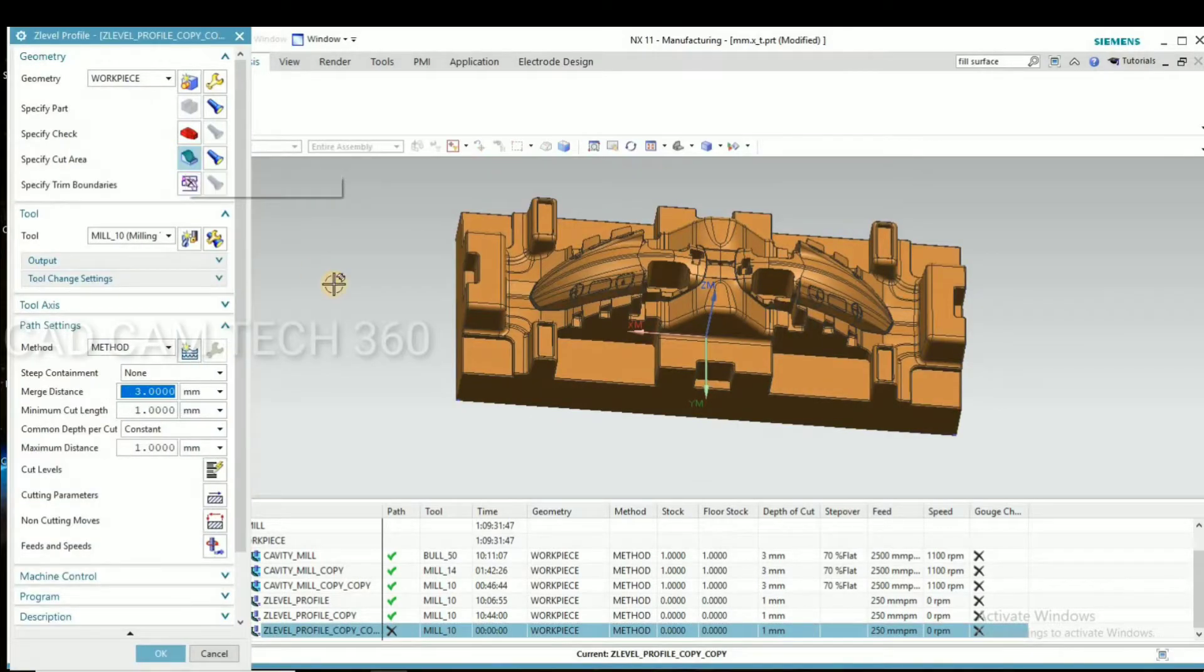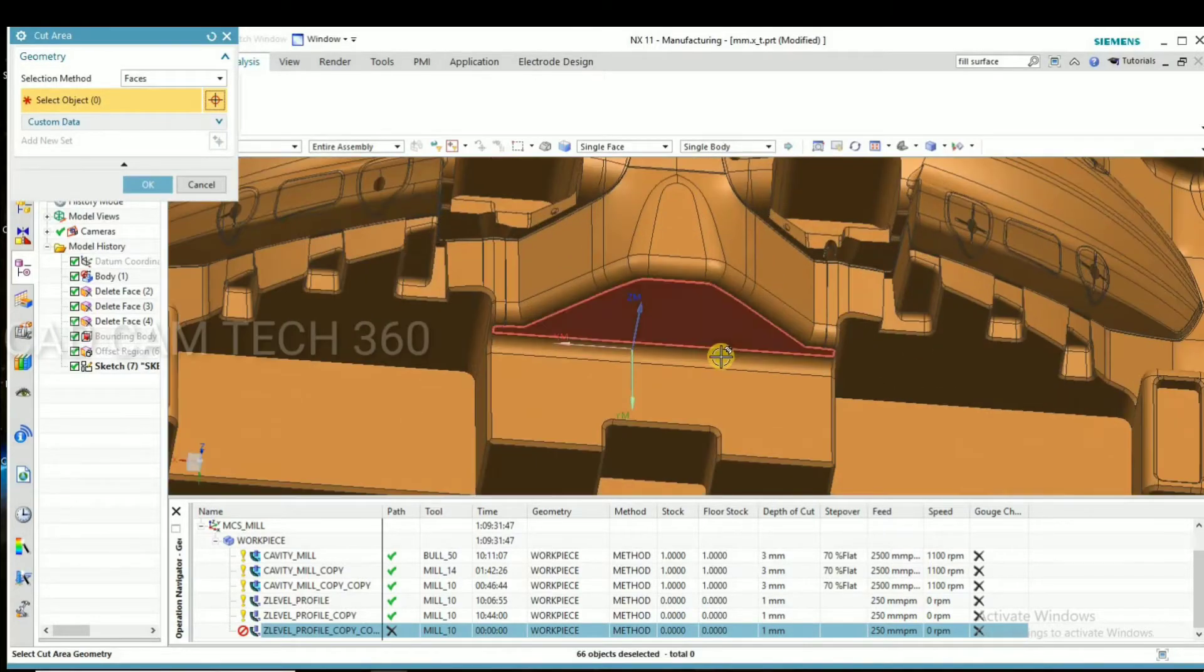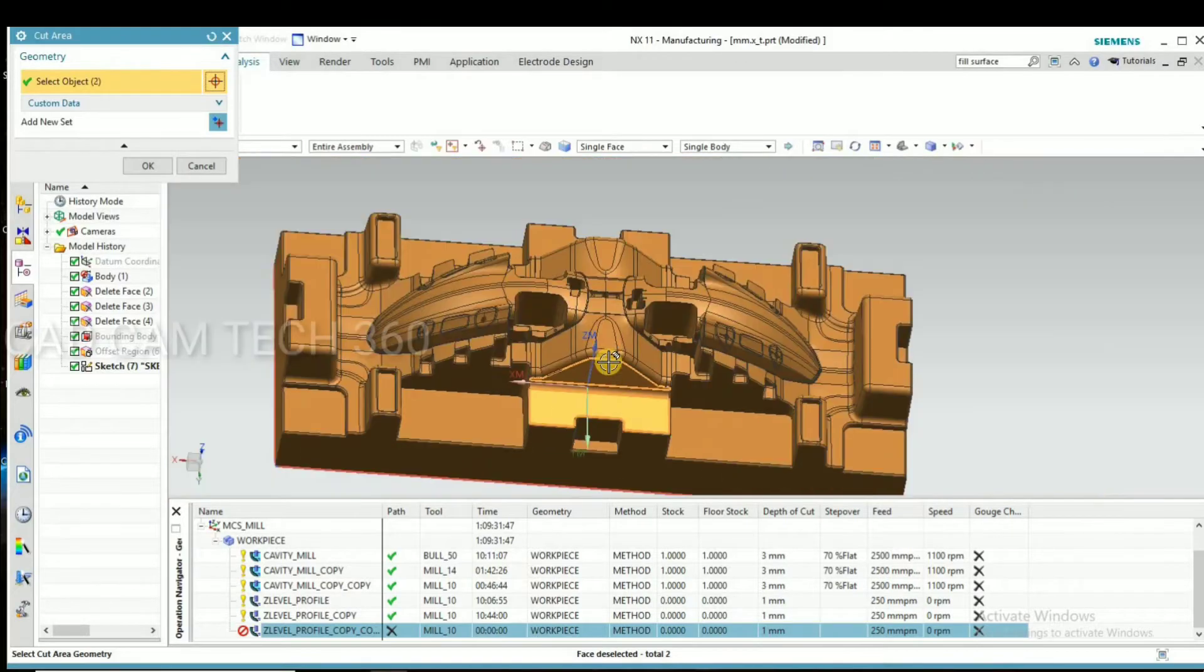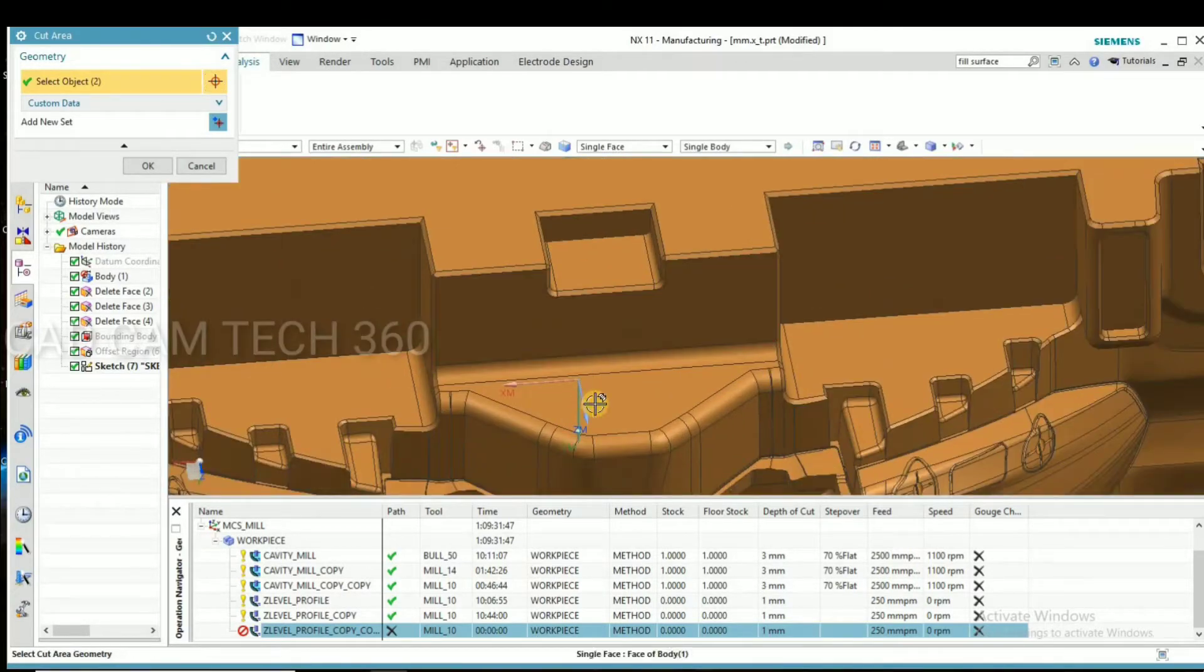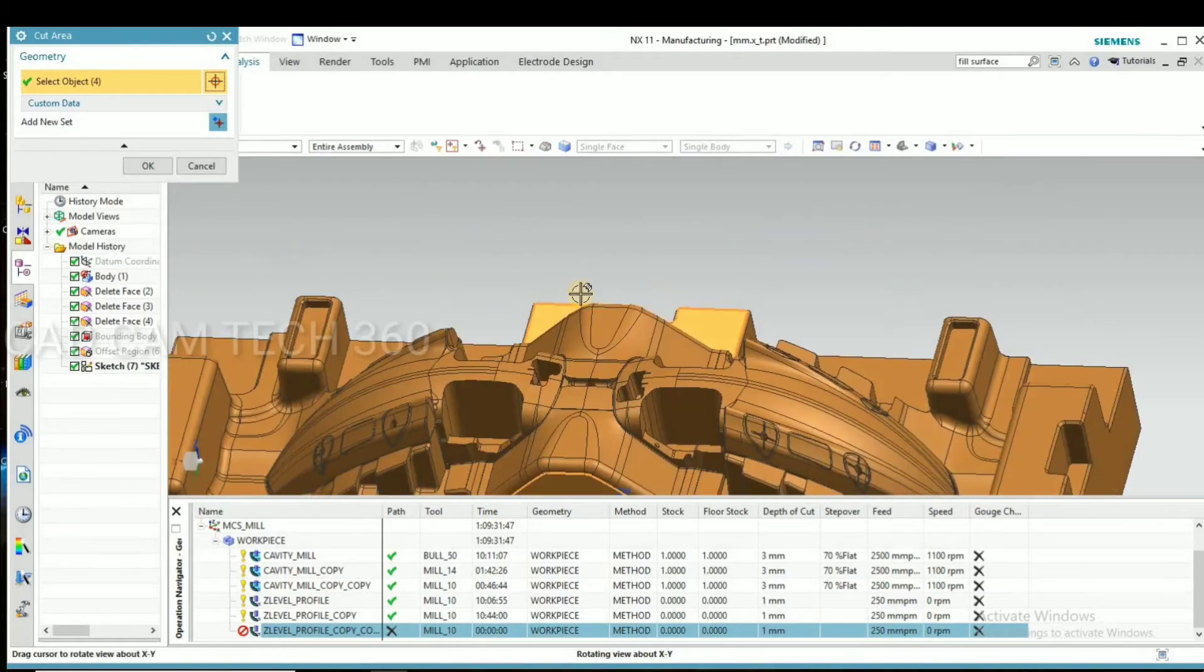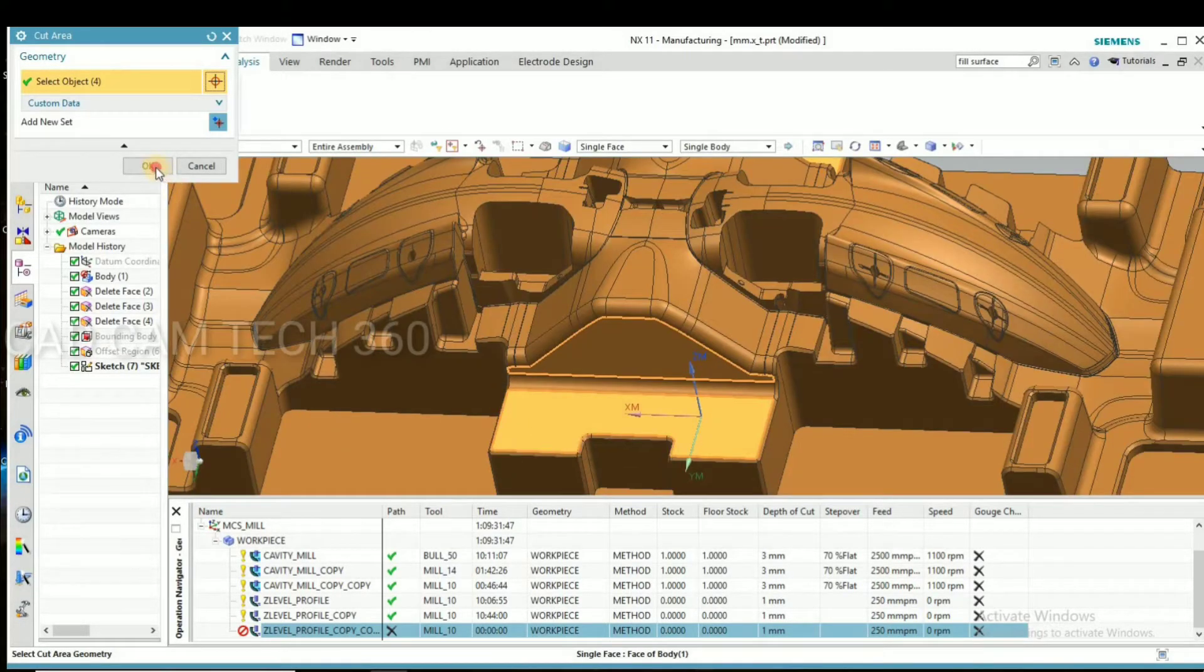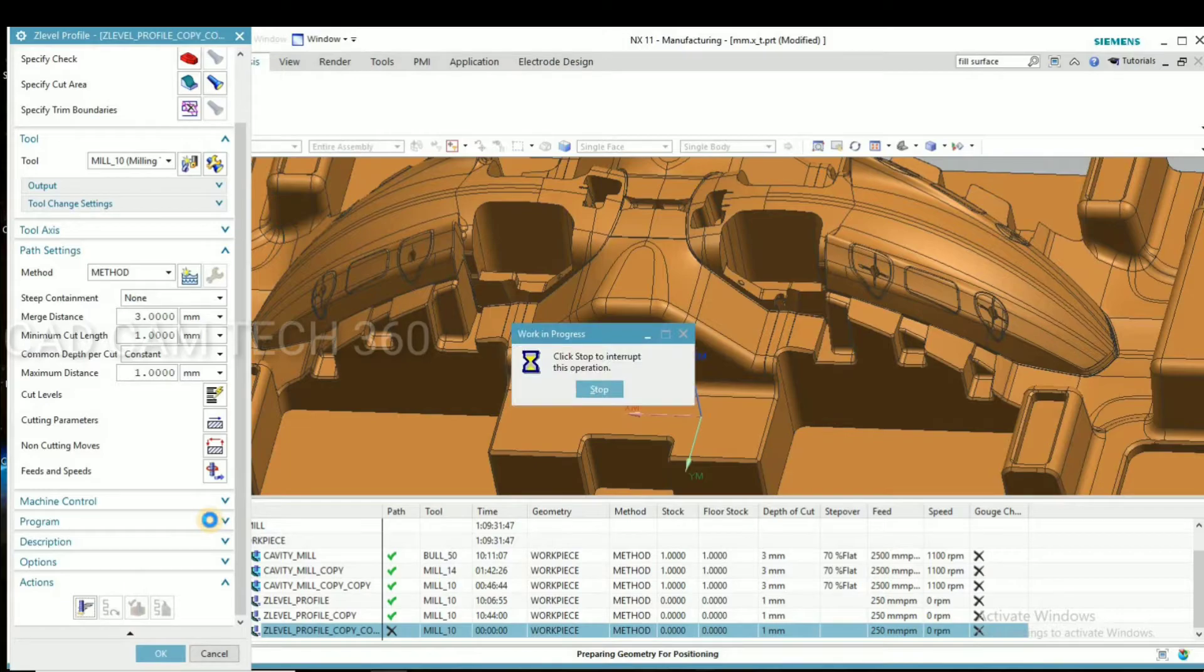Then go for next program. Unselect this hole and select this new face. Okay, then now generate the toolpath.